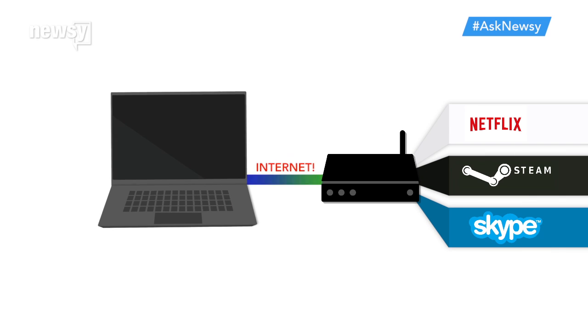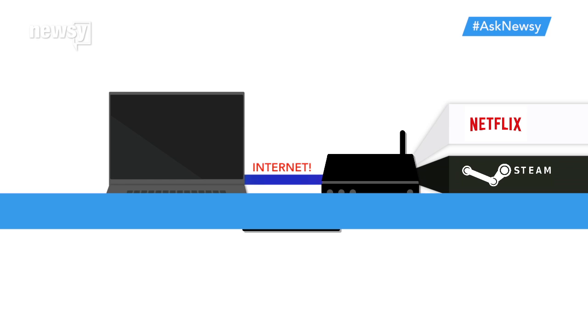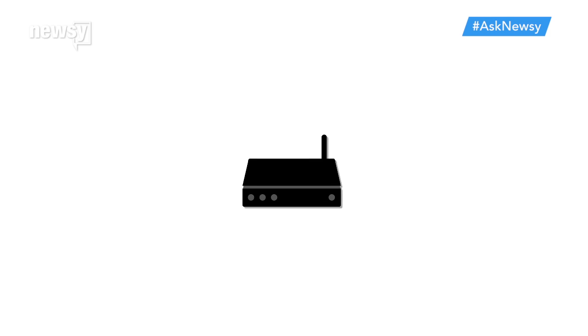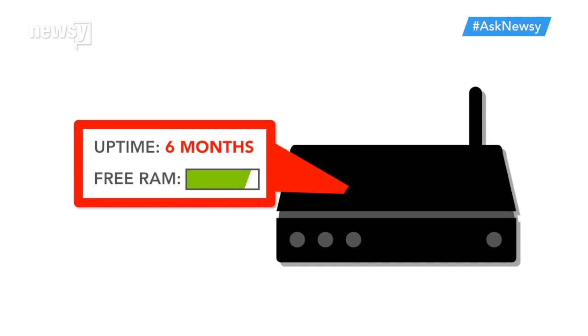The more you ask it to do, the harder it has to work. And just like if you leave your computer running for days on end, your router can also slow down or hang up if you don't give it a break.